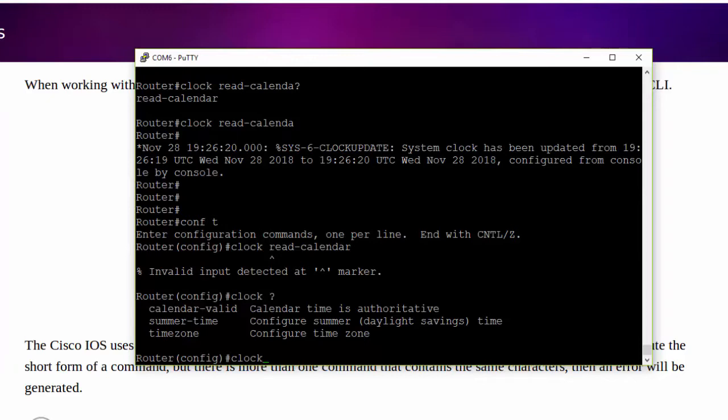The last thing that I want to discuss here is how you can execute exec level commands in other configuration modes. Here we're in global configuration mode. We have many different sub configuration modes that we can access from global config.